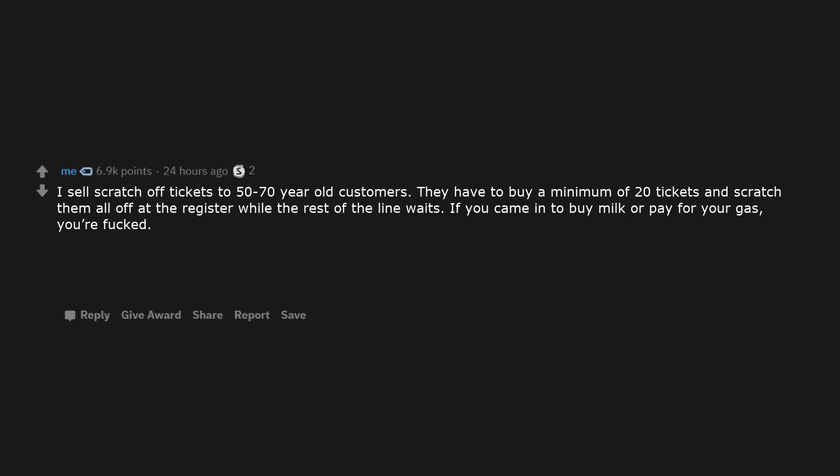I sell scratch off tickets to 50 to 70 year old customers. They have to buy a minimum of 20 tickets and scratch them all off at the register, while the rest of the line waits. If you came in to buy milk or pay for your gas, you're fucked.